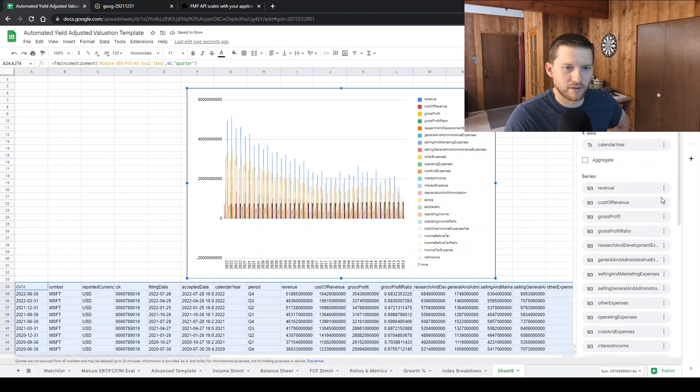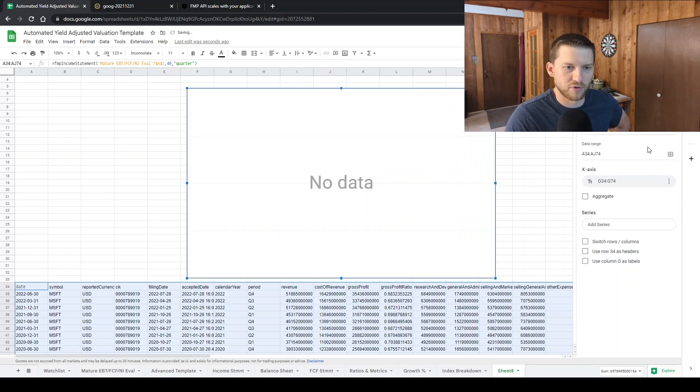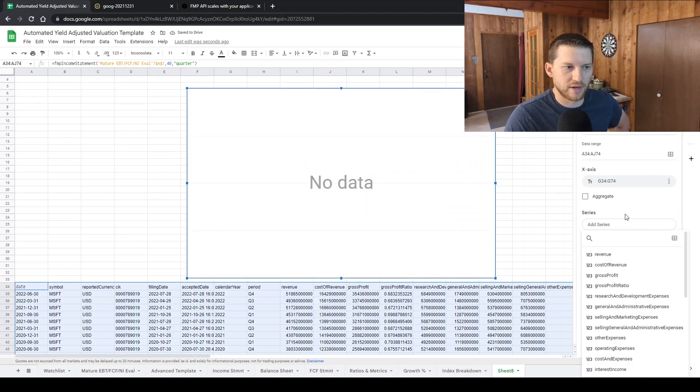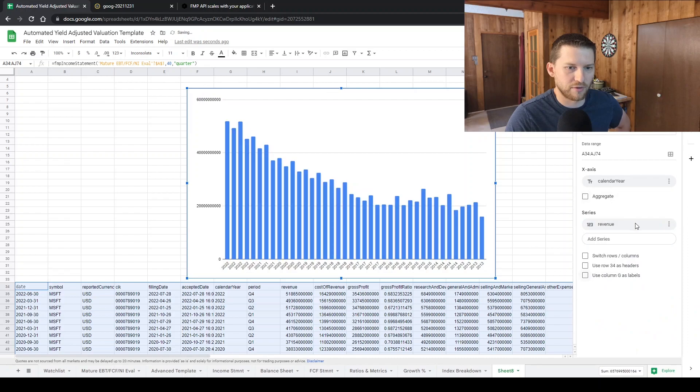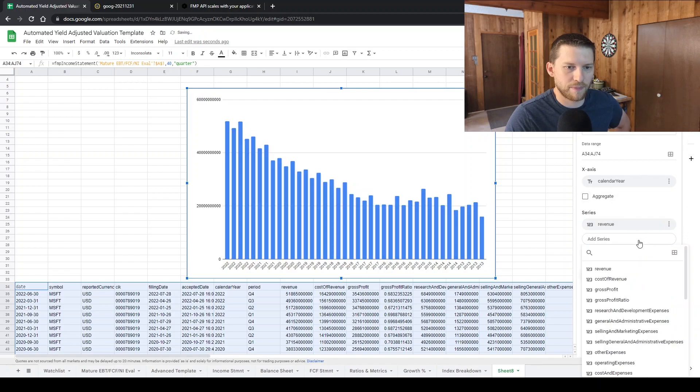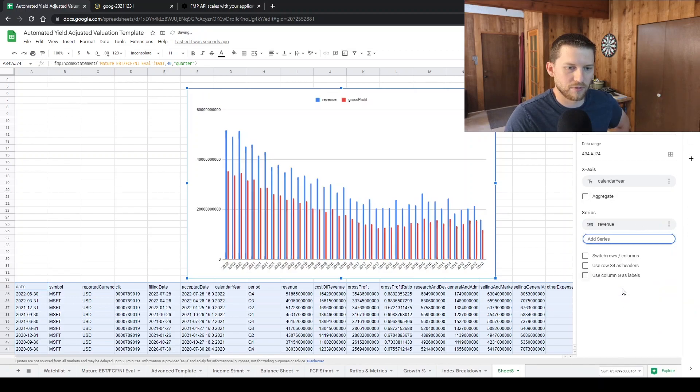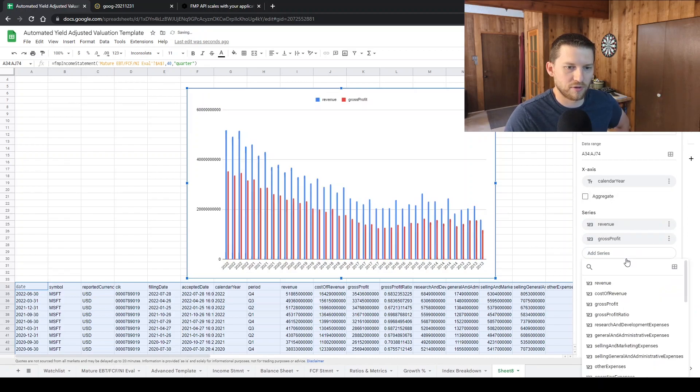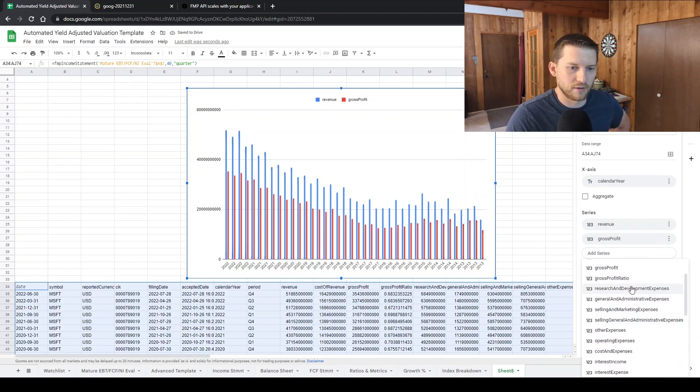And then what I can do is remove all series, then add series and say I want to look at revenue. Gross profit. And I don't know.